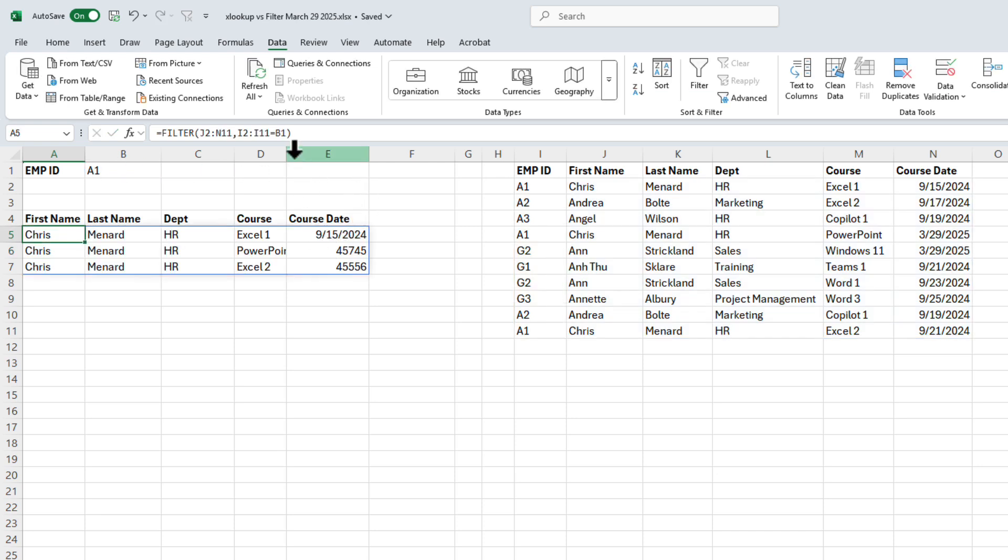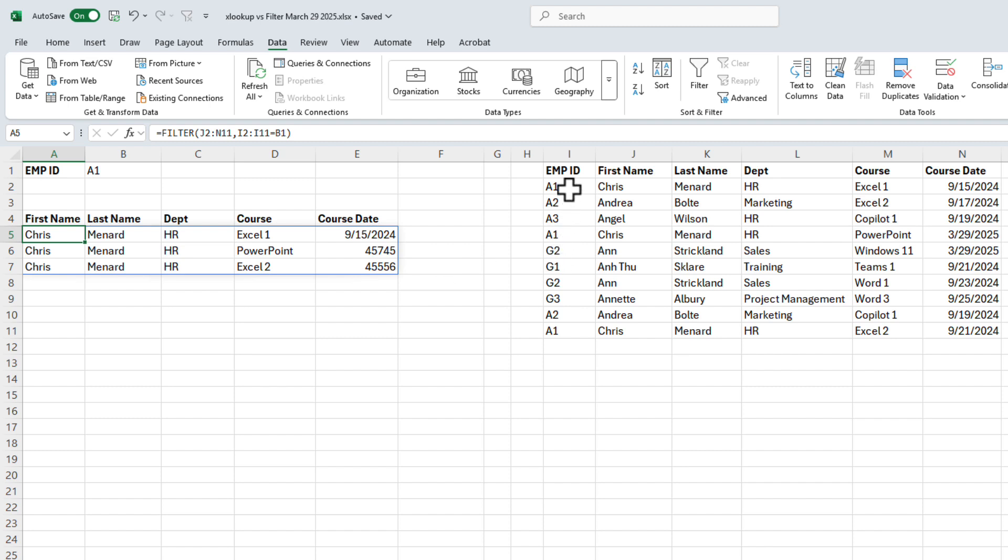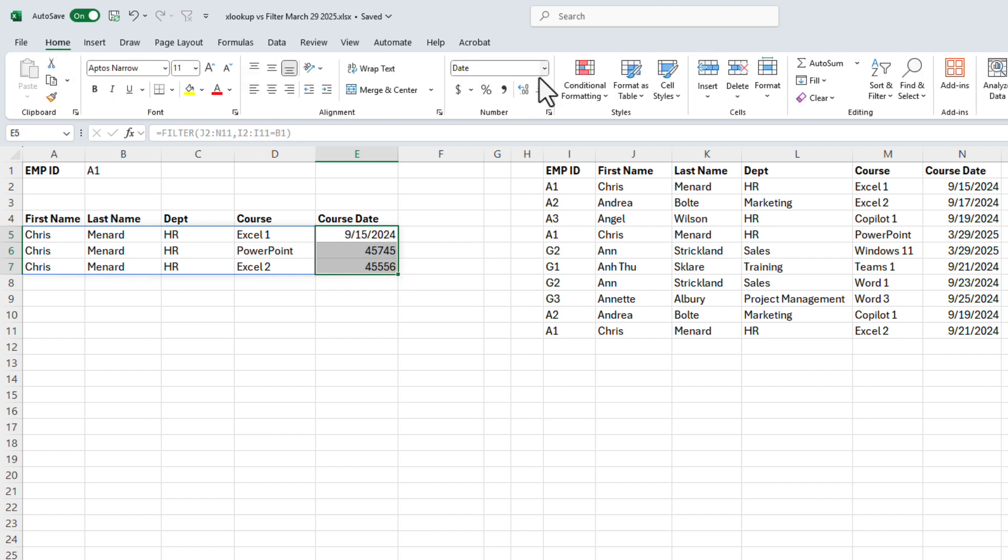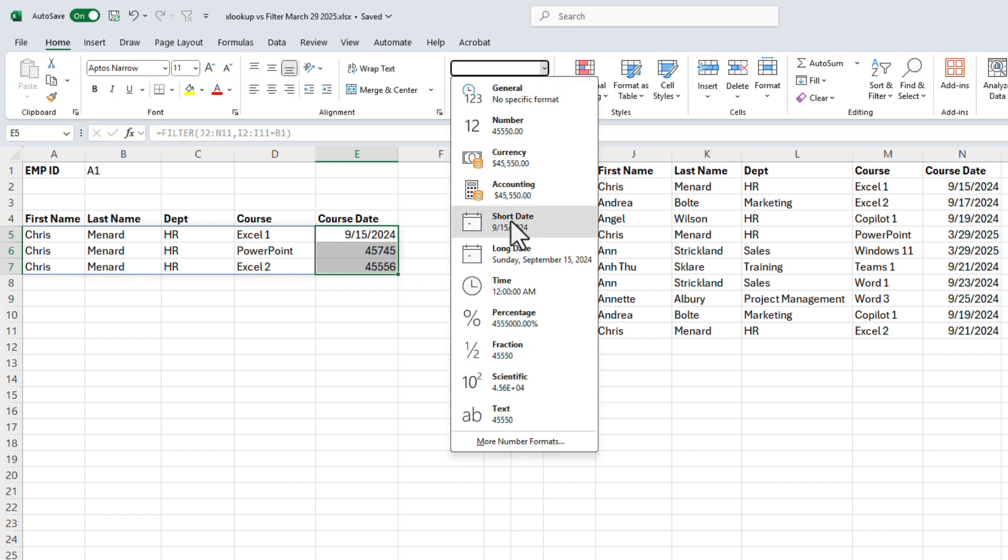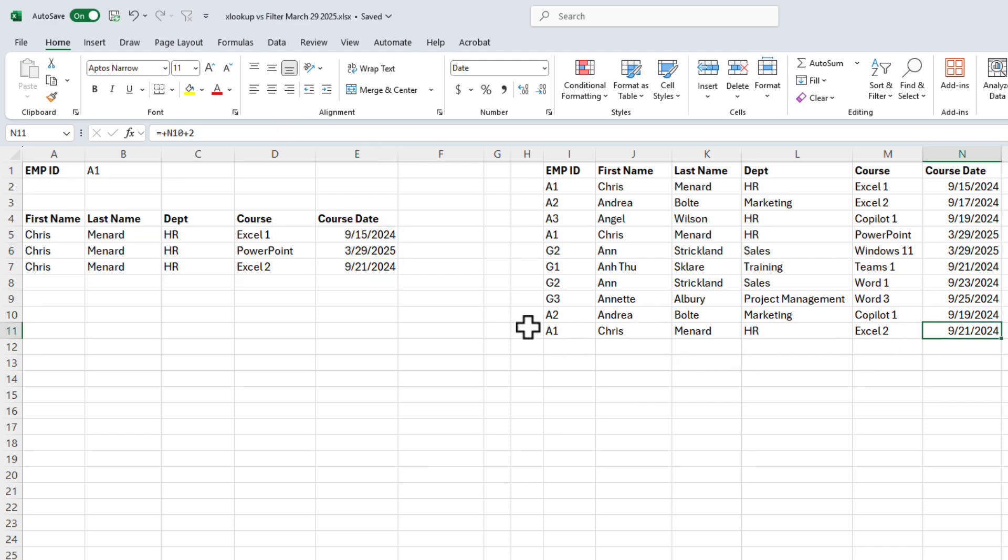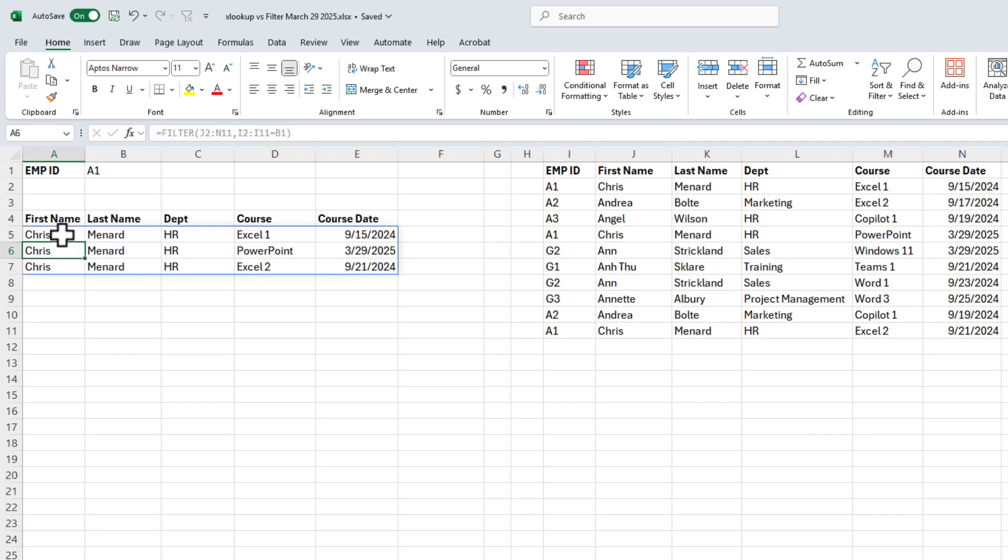Real quick, just look at this record, A1. Excel 1 on 9/15 is perfect. A1 PowerPoint on 3/29 is great. Fix these dates real quick, just highlight them. I'm going to make them a short date. No big deal there. So that's still correct. And then finally, I got another A1 down here on 9/21. That function is just spilling down right there.